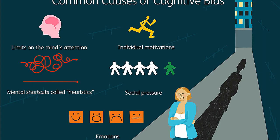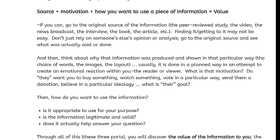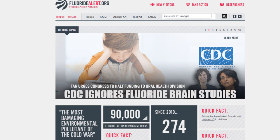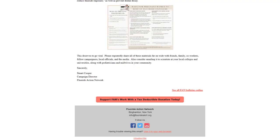Don't just rely on someone else's opinion or analysis. Go to the original source and see what was actually said or done. Then think about why that information was produced and shown in that particular way — meaning the choice of words, the images, the layout. Usually it is done in a very planned way in an attempt to create an emotional reaction within you, the reader or viewer.